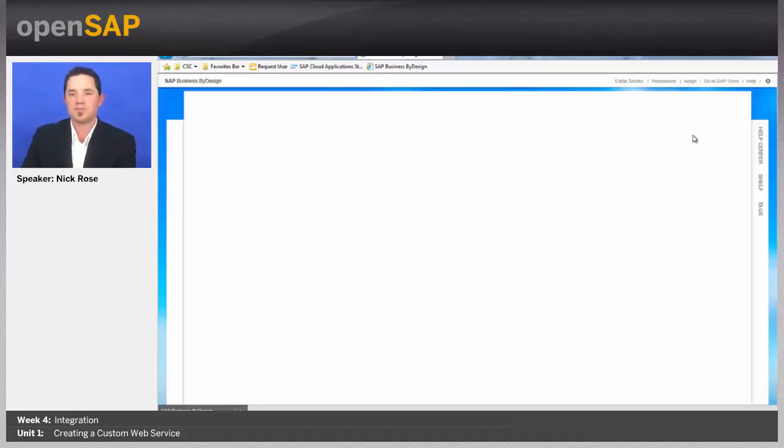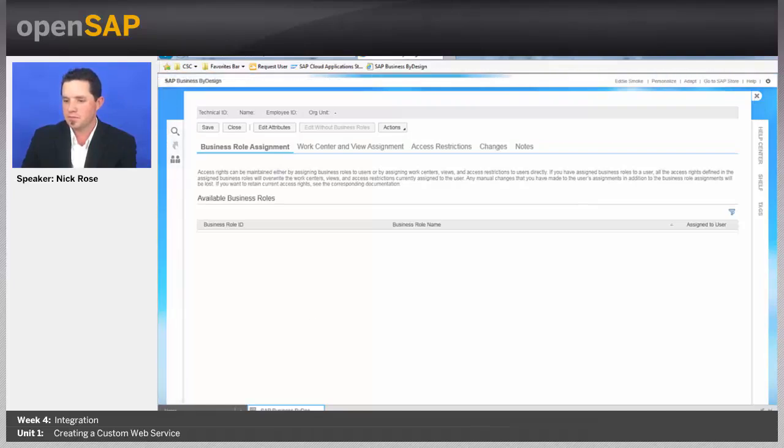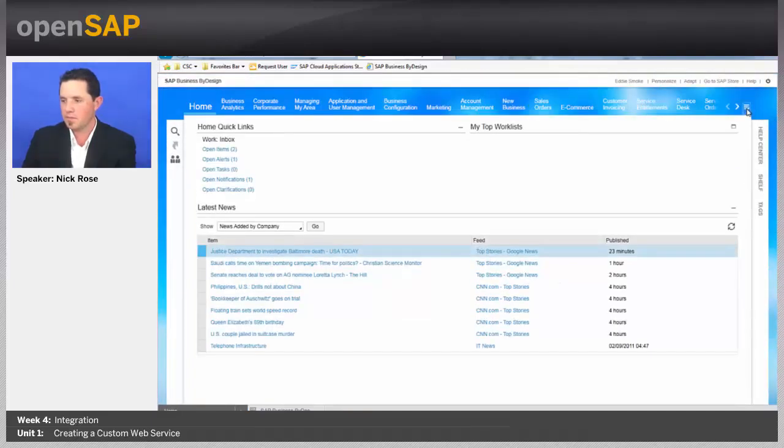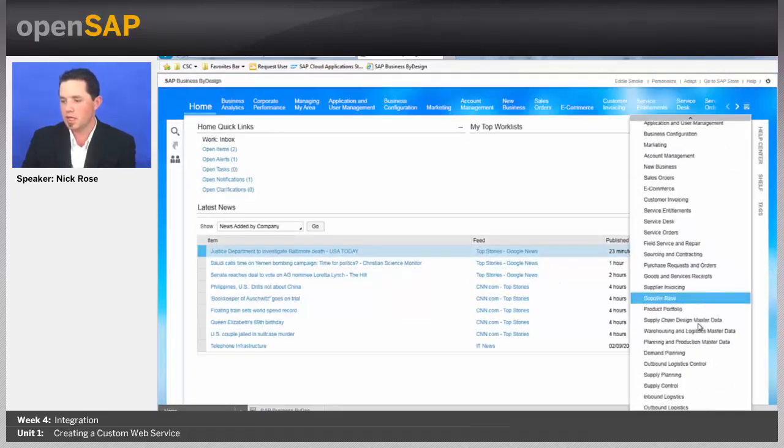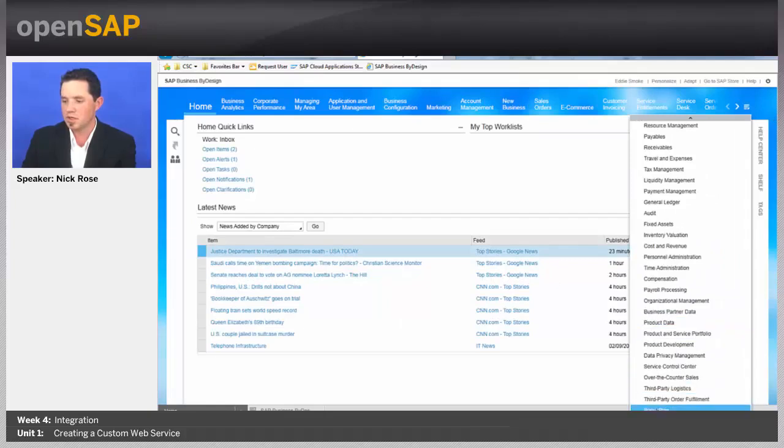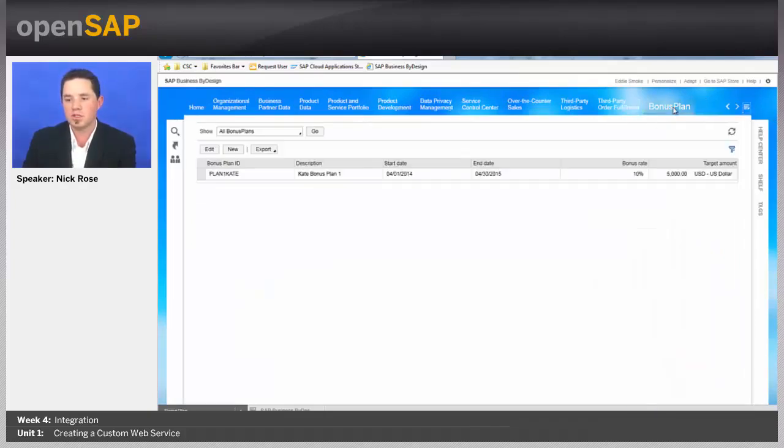Now, if I log in, you'll notice Eddie Smoke has access to that work center bonus plan. And it'll be the last one, as he has lots of work centers. So, you can go to bonus plan, but there's no multiple views, just the existing one. So, you can see that the authorization one doesn't show up for us.